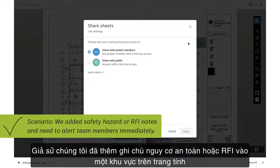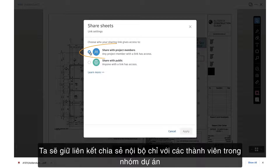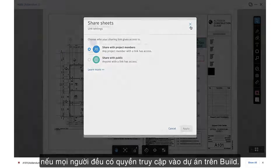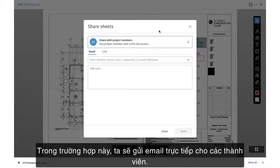Let's say we added safety hazard or RFI notes to an area on this sheet and we need to alert team members immediately. We'll keep the link sharing internal to project team members only if everyone has access to the project on Build. In this case, we'll email team members directly.